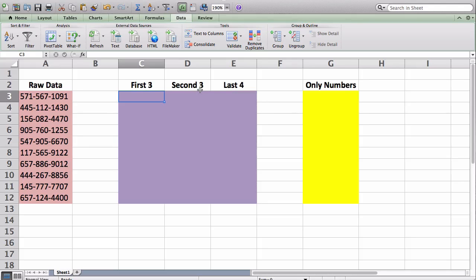Hey everybody, this is Adam back with a brand new Excel video tutorial, and today we're going to be learning a little bit more about string manipulation, and specifically about manipulation with phone numbers.